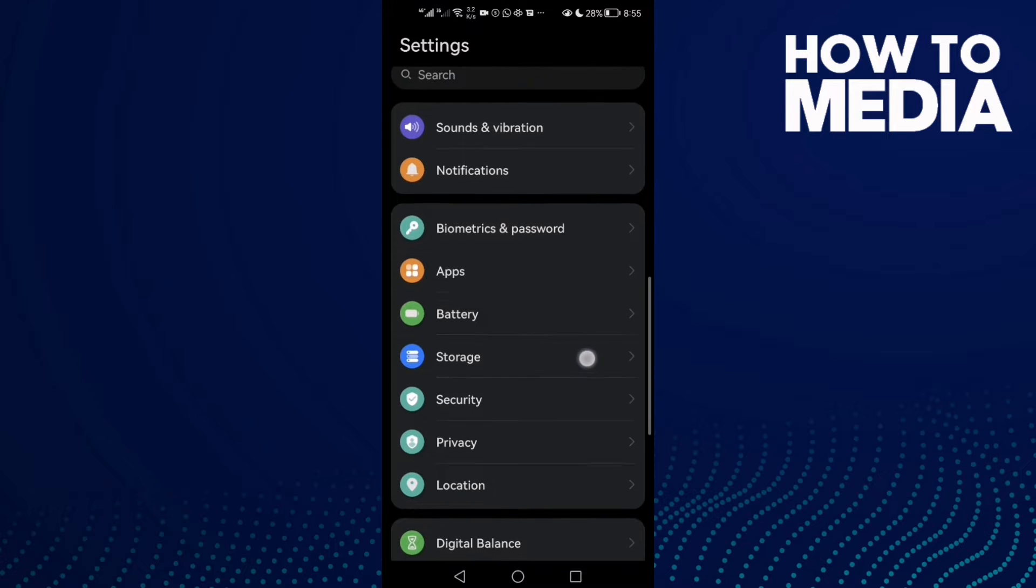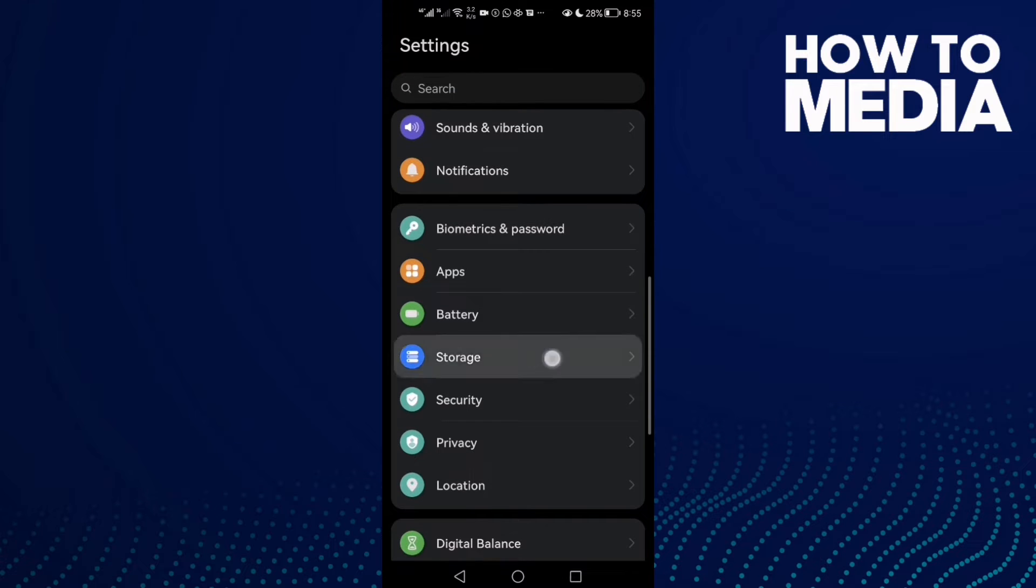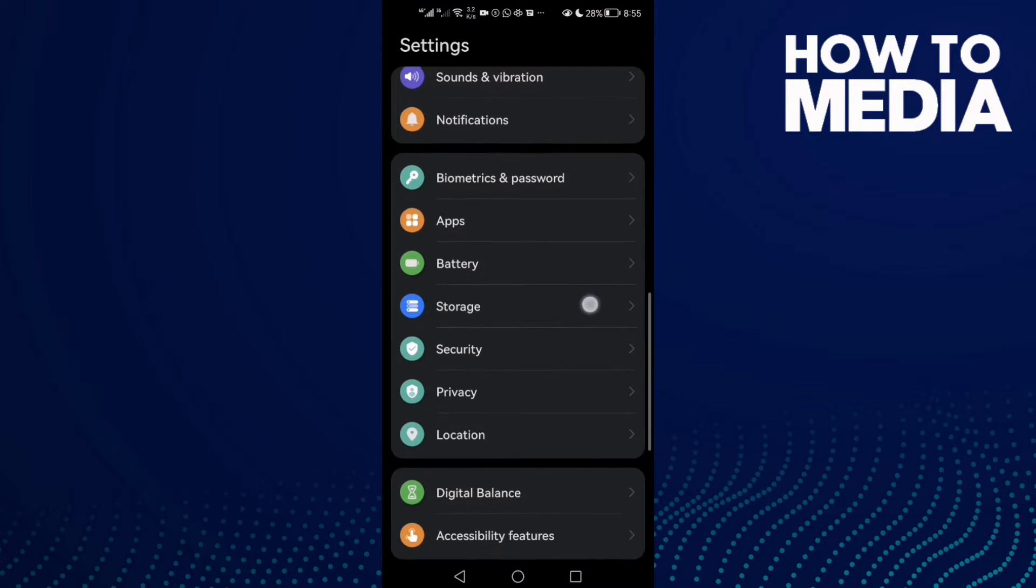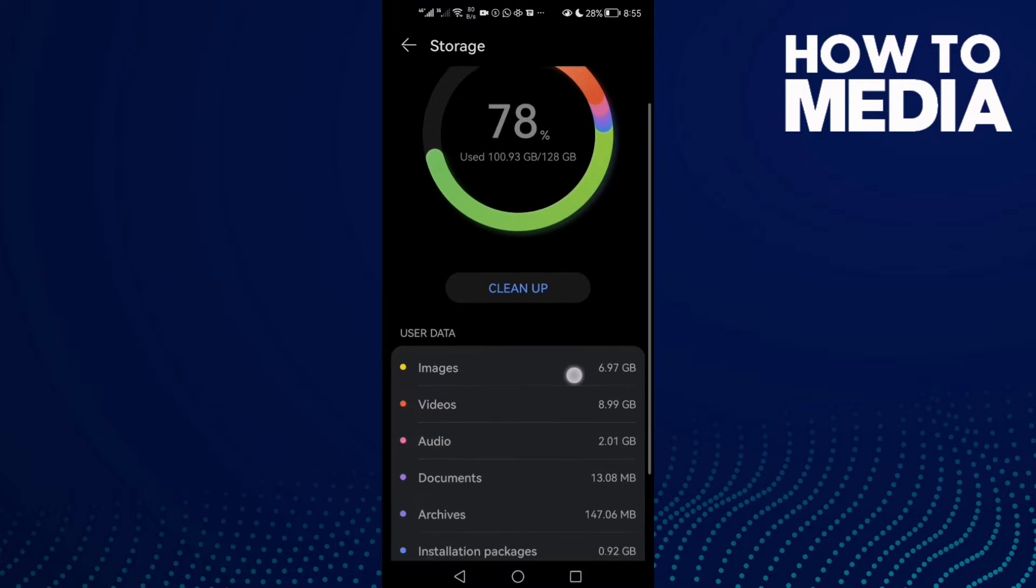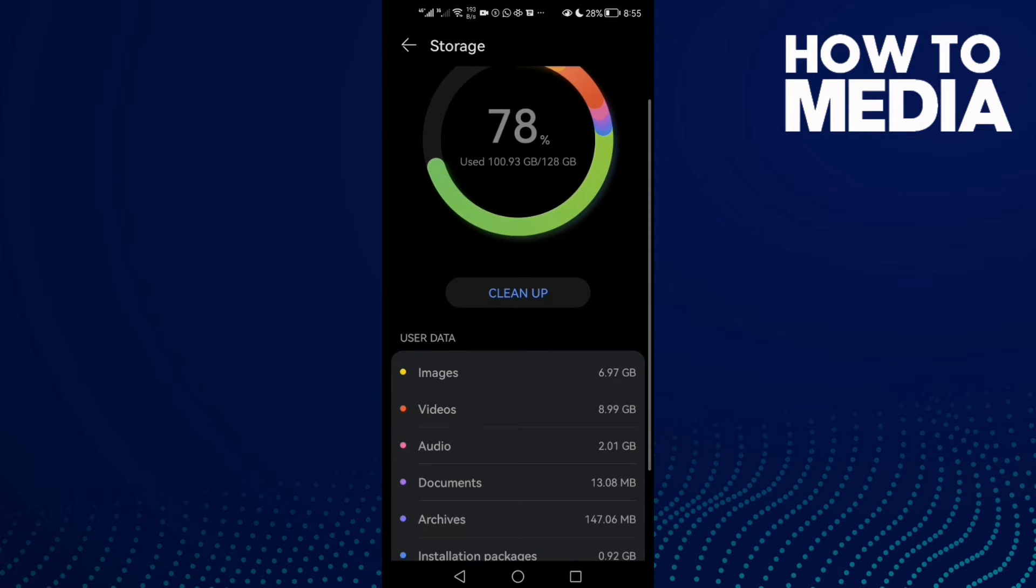Now you need to find the Storage option here, click on it, and then click Clean Up.